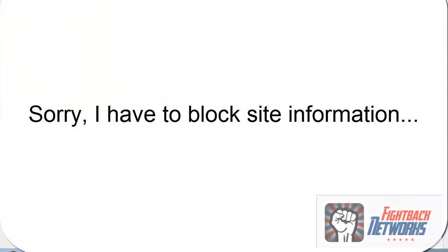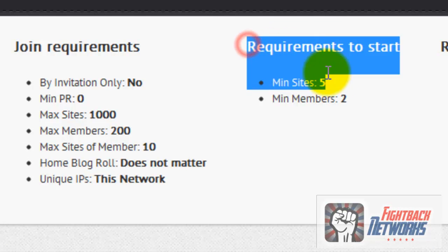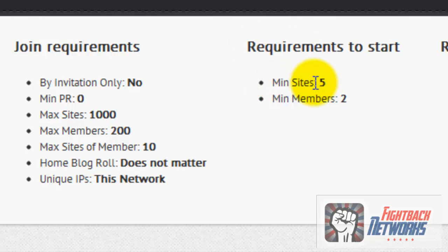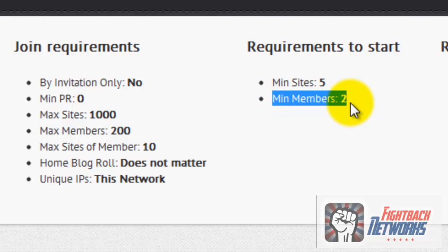Okay, so now I have five sites in the network and as you can see here I've got the requirements to start. Now the minimum number of sites I need is five, but I also need a minimum of two members.